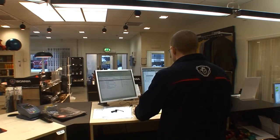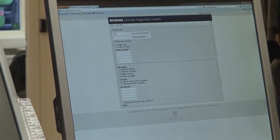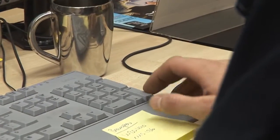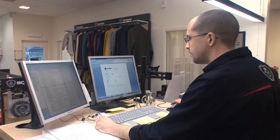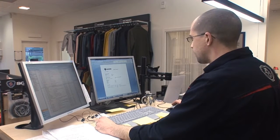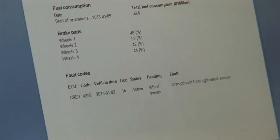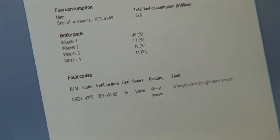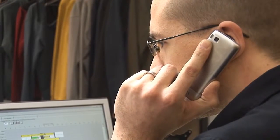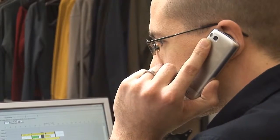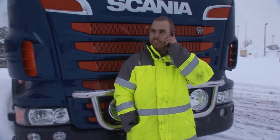The service advisor goes to the web application, downloads the data, and waits for the email with the vehicle report. The report shows a fault code indicating an error in the front right wheel sensor. The service advisor calls the driver back, informs him of the finding, and tells him he can continue to drive but that the truck should come in for a workshop visit soon so the problem can be fixed.